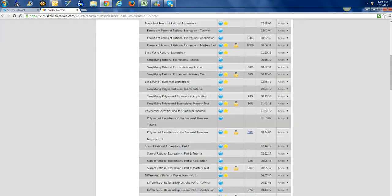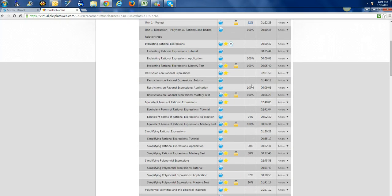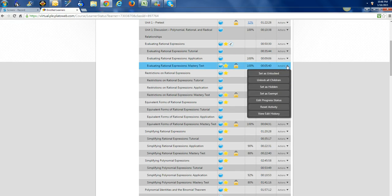Click on Action and it gives me all of my options, so I can set it as unlocked, unlock all children, set as hid, exempt, you know, whatever. So that is a little quick video on how you get to that screen.